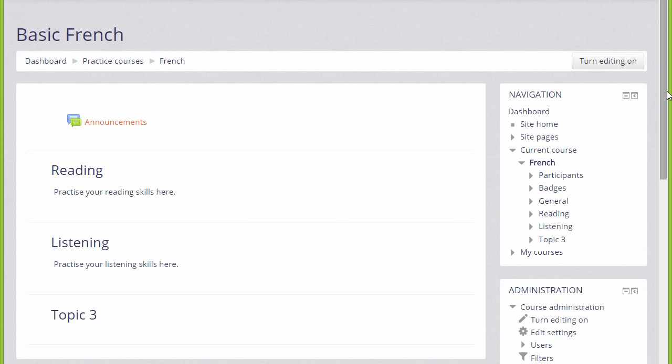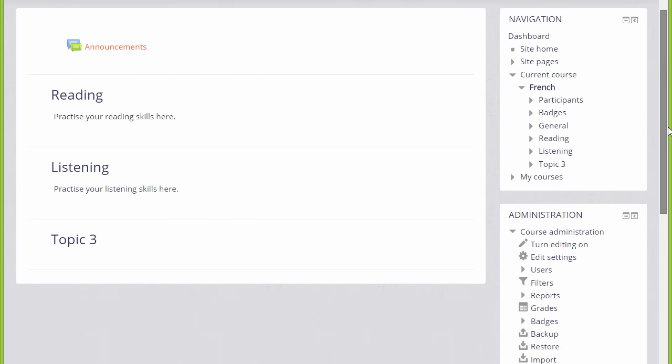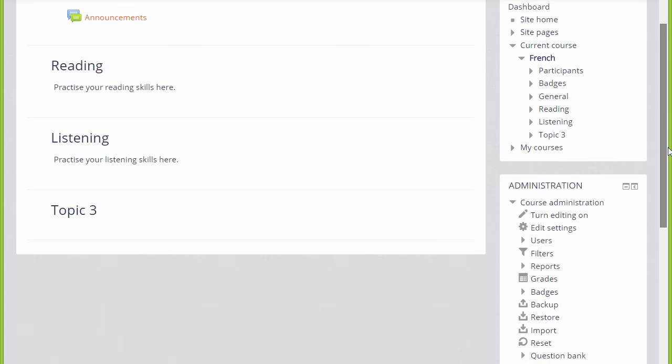To do this, we scroll down to the Administration block and then click the link Users.